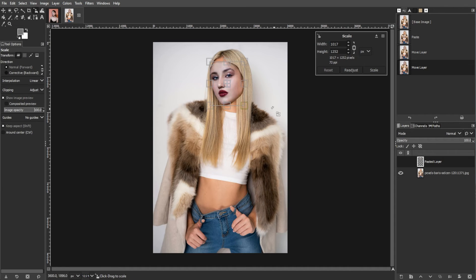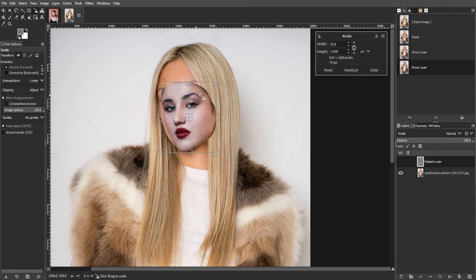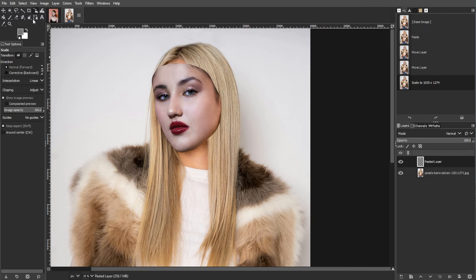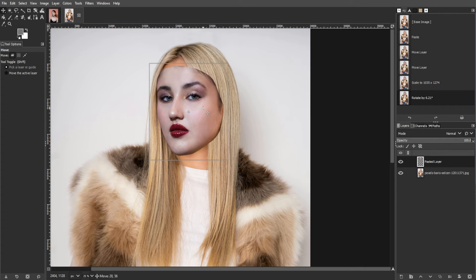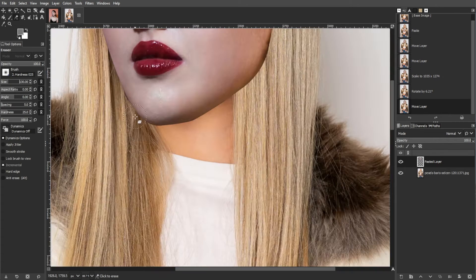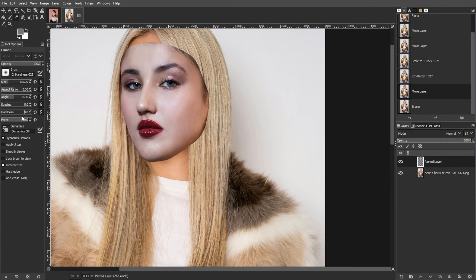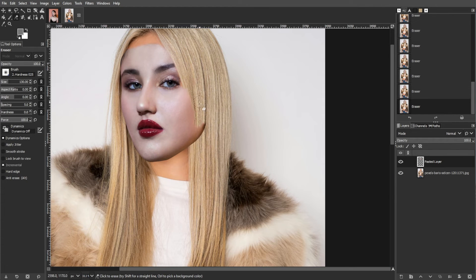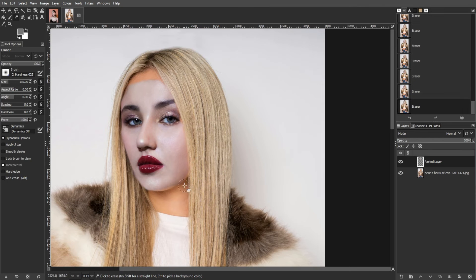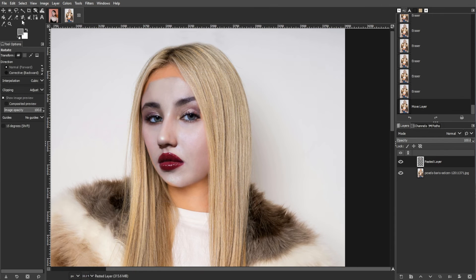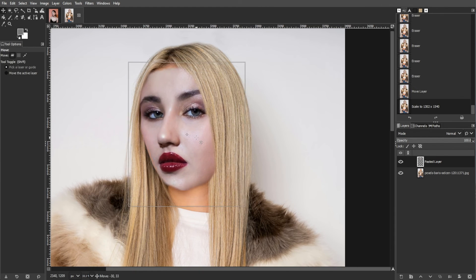If resizing is necessary, use the Scale tool to maintain proportion. Rotate your face if needed using the Rotate tool.